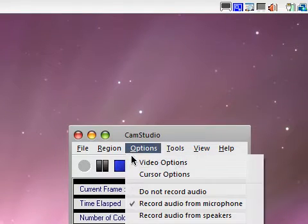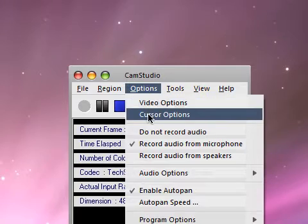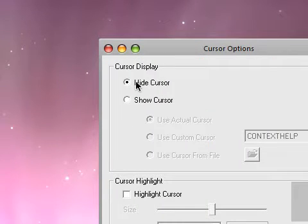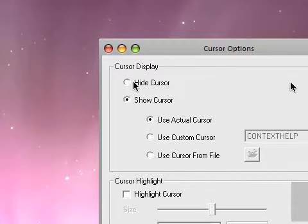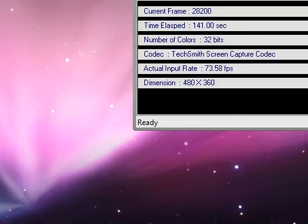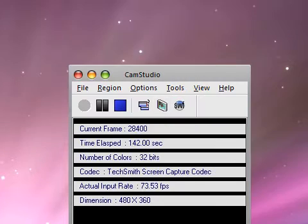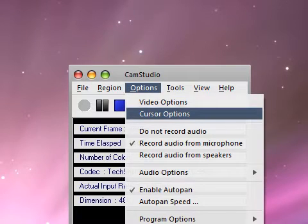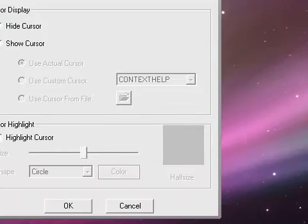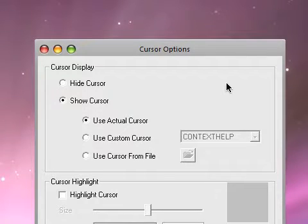You can have other options like cursor options. You can press hide cursor, which probably wouldn't be that good. If I pressed hide cursor, you cannot see my cursor, and that is stupid if you're doing a screen capture. So have show cursor on.